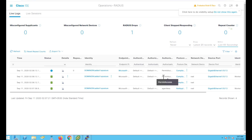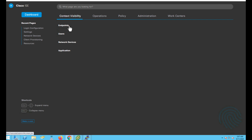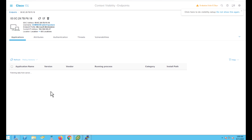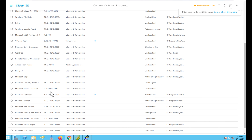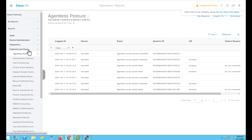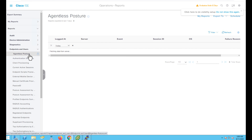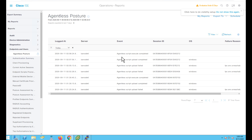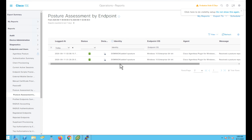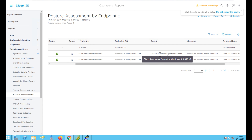This is how we can quickly assess the posture of an endpoint without installing an agent. Go to Context Visibility > Endpoints. Under the Compliance tab, you can see the postured endpoints, and by clicking on an endpoint, you will see the applications running on it, since that is the posture policy we configured. Let's navigate to Operations > Reports > Endpoints and Users > Agentless Posture. Run the agentless posture report — you will be able to see whether agentless posture was successful on the endpoint from the event details. By running the posture assessment by endpoint, you can confirm that agentless posture was successful with the agentless plugin.